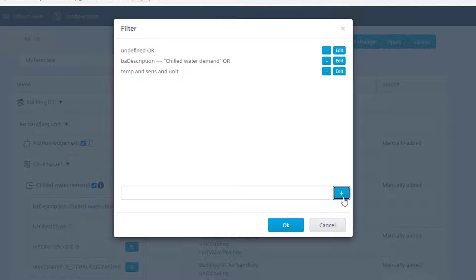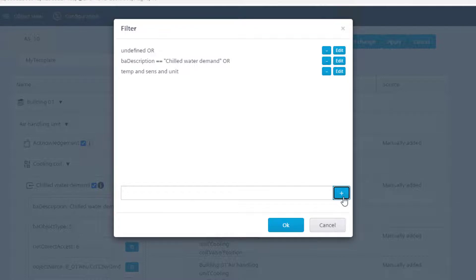You can also cancel the rule by clicking on the minus button, or edit it by clicking on the edit button — for example, to restrict the rule to the sensors of the room.